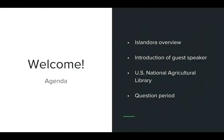So for today's webinar, we're going to start with a quick overview of Islandora and Discovery Garden, which will lead into the introduction of our guest speaker and then to the presentation featuring the U.S. National Agricultural Library. I'll also welcome the floor to any questions. As your mics will be muted, I'll ask that you type your questions in the chat window and I'll gladly read them out during the Q&A session afterwards.